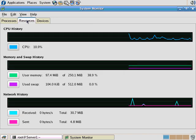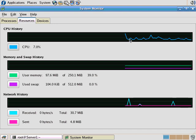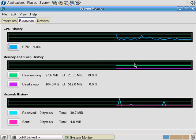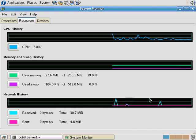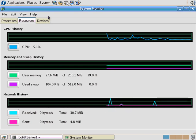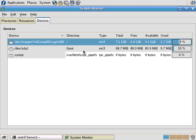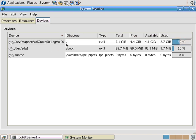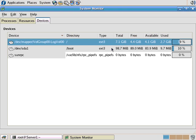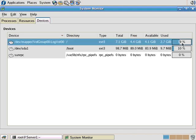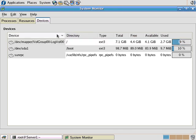On this tab here are resources. So here's a graphical view of the CPU utilization, graphical view of memory and swap, and a graphical view of network history received bytes in and out. You can go to devices. You can see your hard drives here. So here's the primary disk here. It has 7.1 gig, 4.4 gig free, 2.7 gig used. And you can see a little graphical chart over here that shows you it's 39% full.